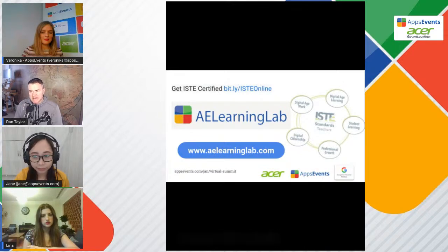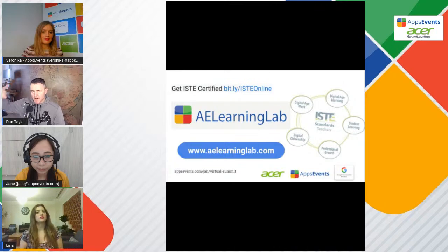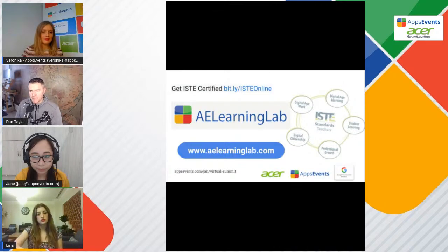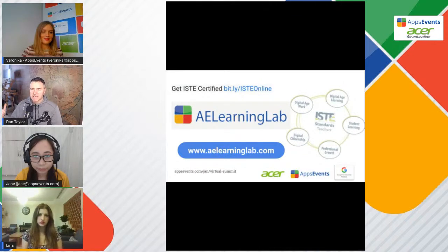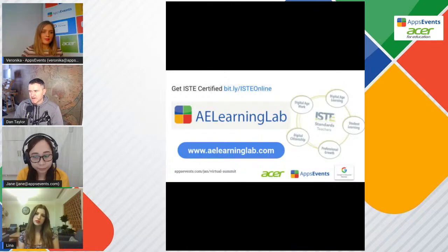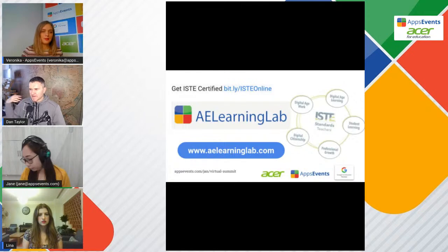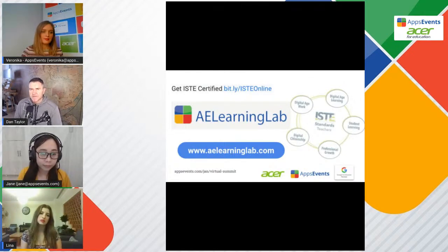ISTE has an amazing certification called the ISTE Certified Educator. If you go to the website on the screen, you can get all the information. Normally we run a two-day in-person course and then a six-month online cohort, but we've replaced the two-day course with some online sessions — with times suitable for the Middle East, California, and Europe. It's really an outstanding qualification. People who've taken it say they learned a lot, and it helped them get a new job in an international school or a raise in their current school.